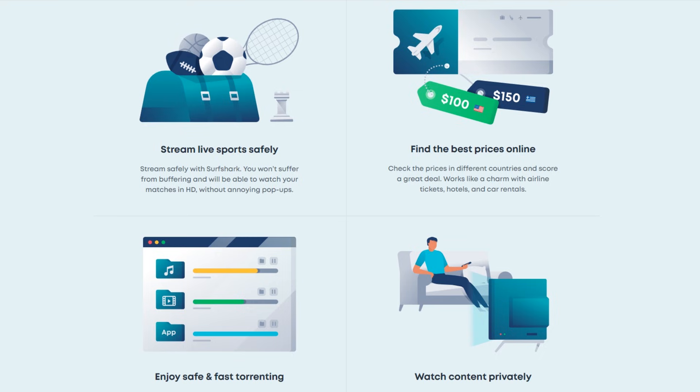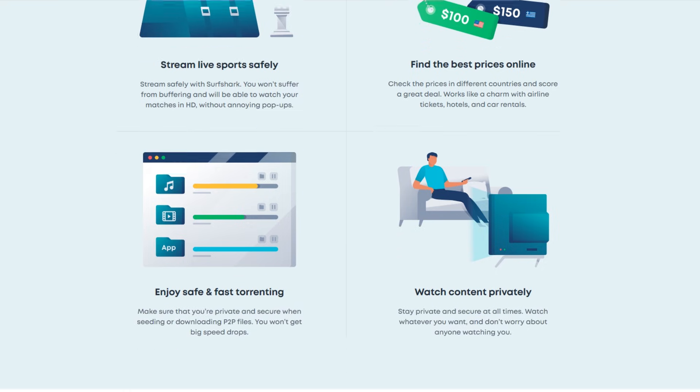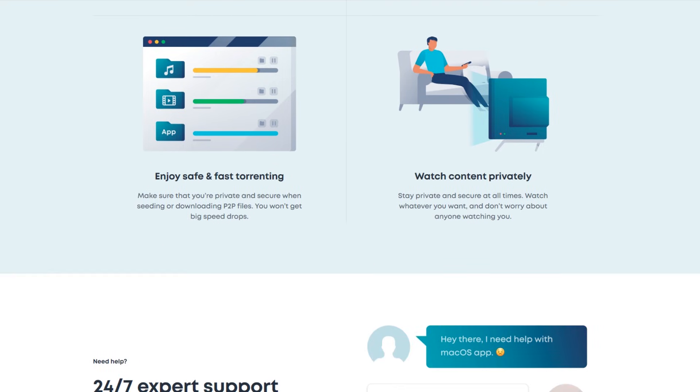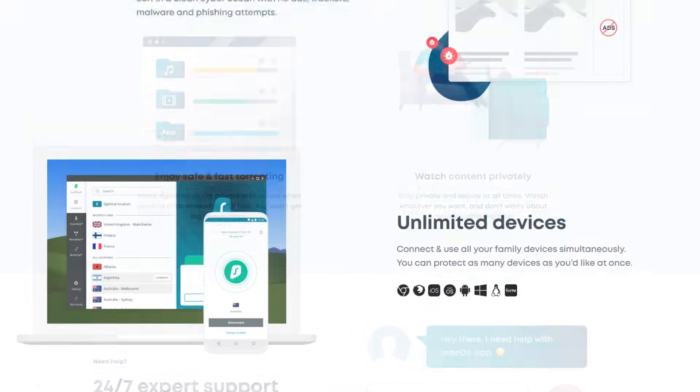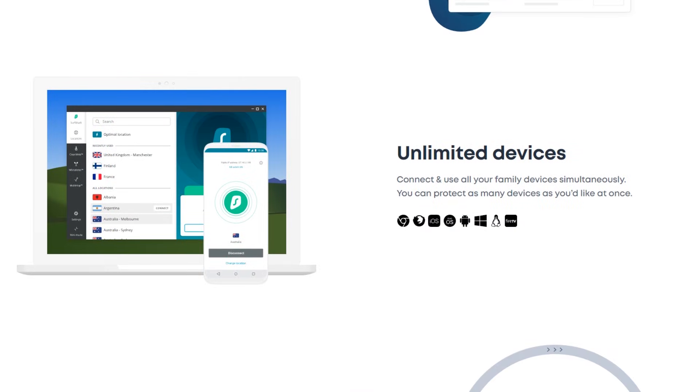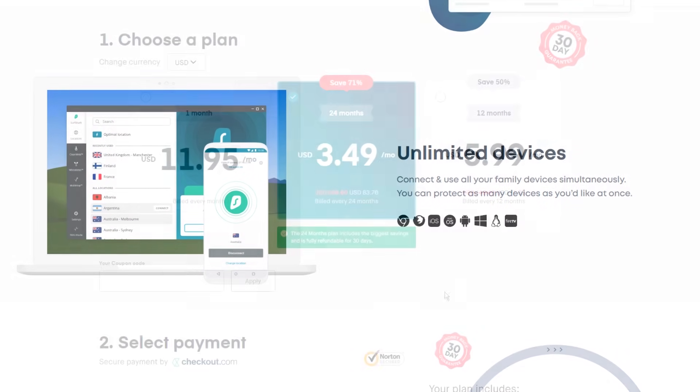It can also unblock movies and TV shows that aren't available in your country. Surfshark allows access to 8 different Netflix libraries including the UK, Japan, France, Australia, and more. Surfshark works on all platforms and allows for unlimited devices.